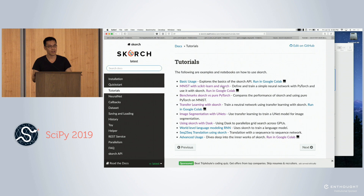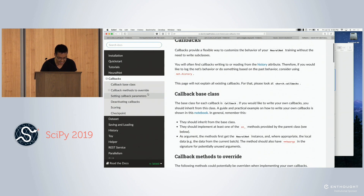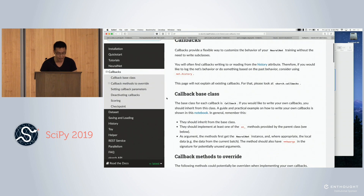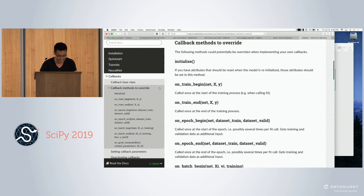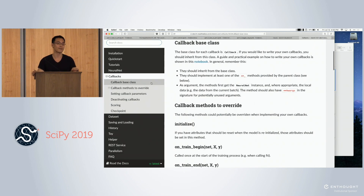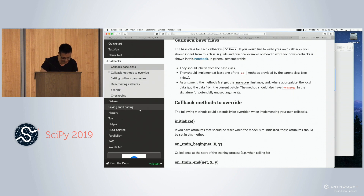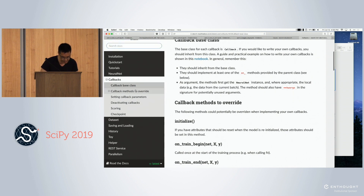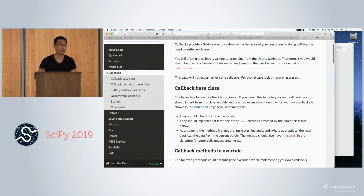What about early stopping in the training loop? We do have a callback for early stopping — it's fine.